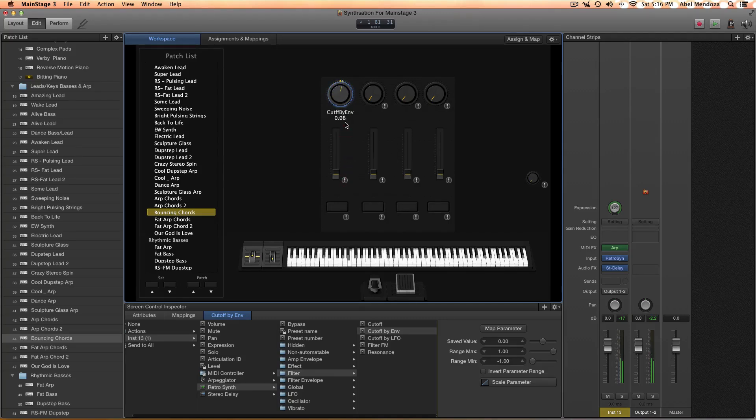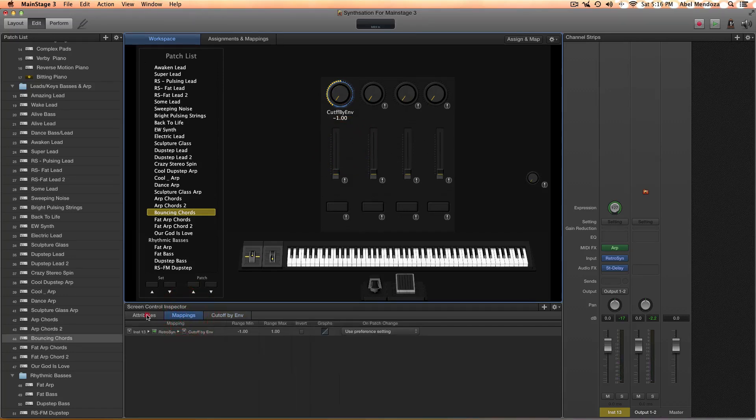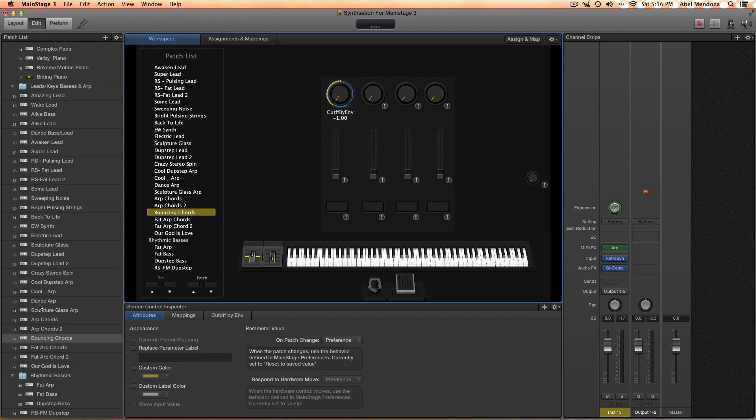So now we are going to be controlling the cutoff. See that?